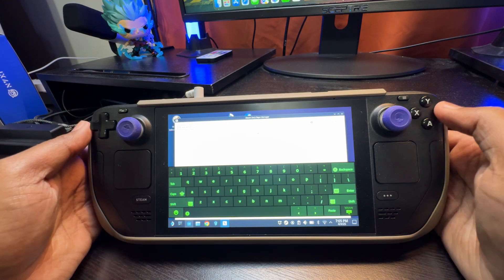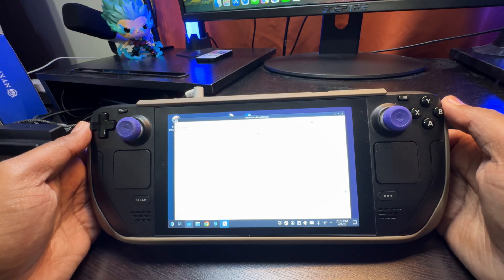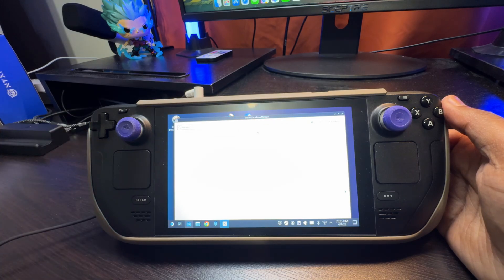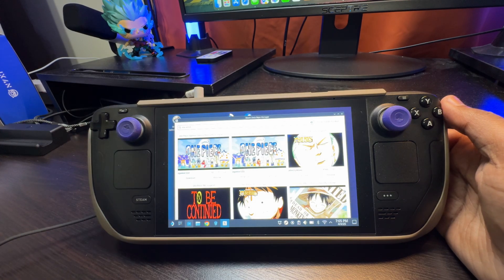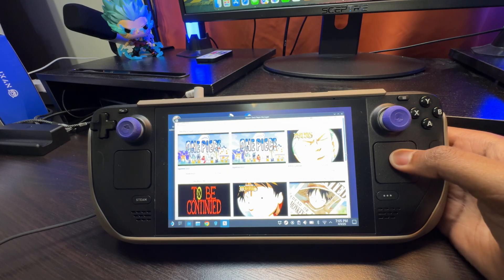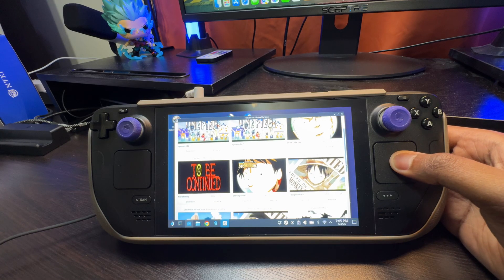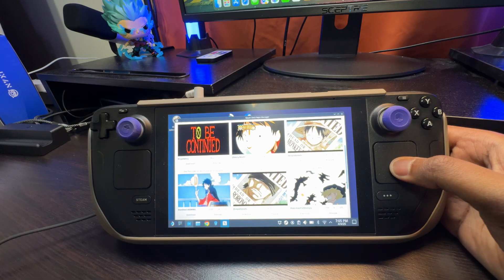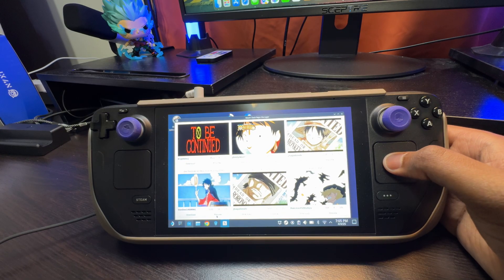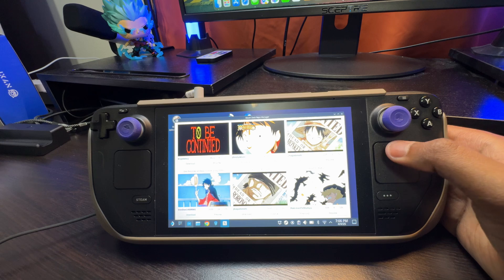If you're an anime nerd like me, you can go ahead and search for some of your favorite anime. I did a search for One Piece and right away you will see lots of really awesome One Piece options — not just stuff from 10 years ago, but pretty recent ones that are constantly being uploaded and added into this software.